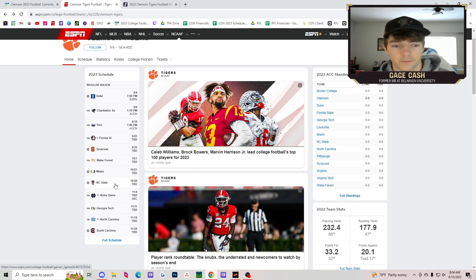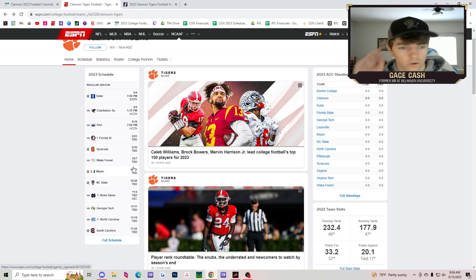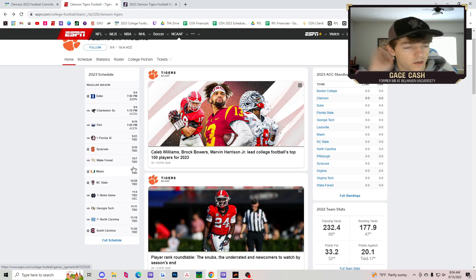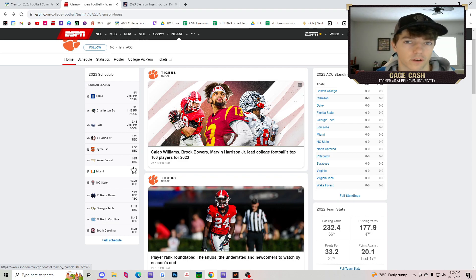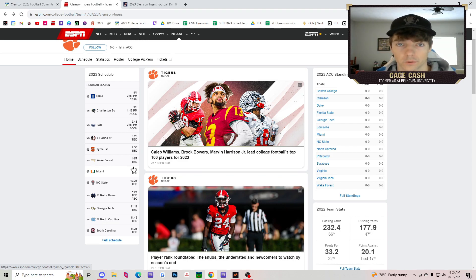Syracuse, Wake Forest, Miami, NC State should be four wins in a row for you. Three of those are road games. Got to be careful. Big road game at Syracuse after a big home game, potentially a big home win against Florida State. Trap game.